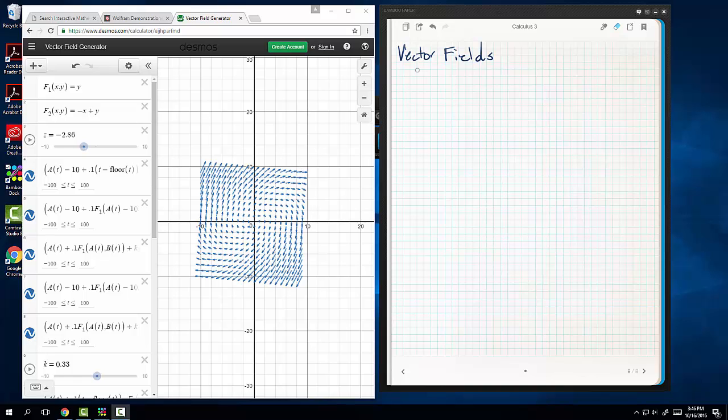Hey everybody, it's Ripley back again. We're going to talk about vector fields today. That's what this crazy madness is over here, but I'll explain what that means here in just a sec. Let me give you the definition first, alright?